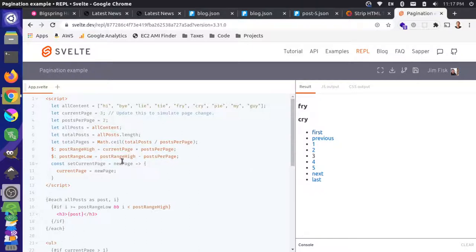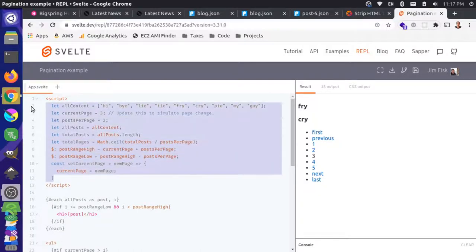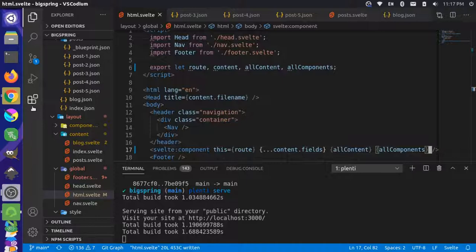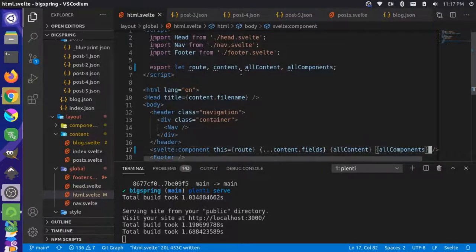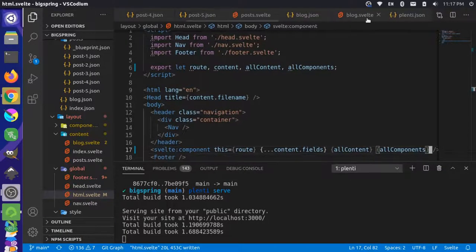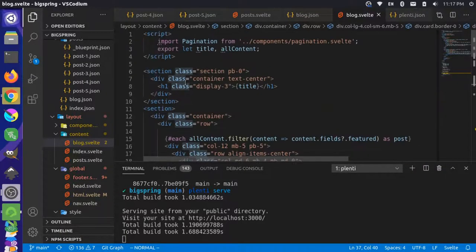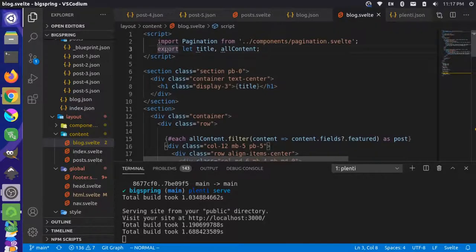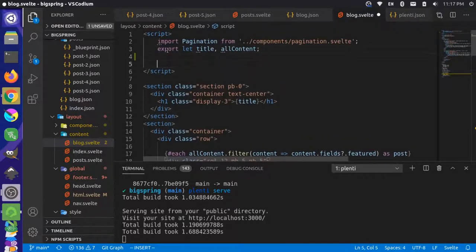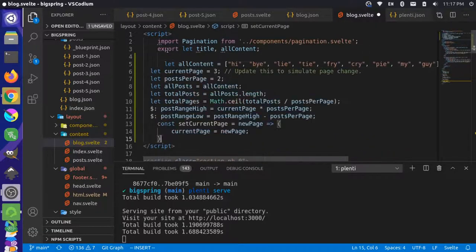Let's start with this concept. We'll copy everything in this script tag and bring it over to our blog page. I'll come over to our blog.svelte file and paste this in at the top. Let's talk about what some of this is doing.